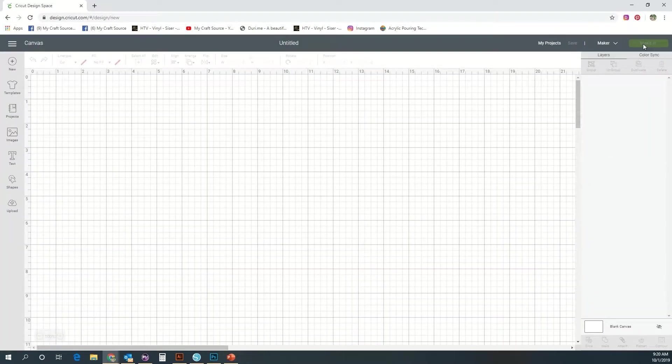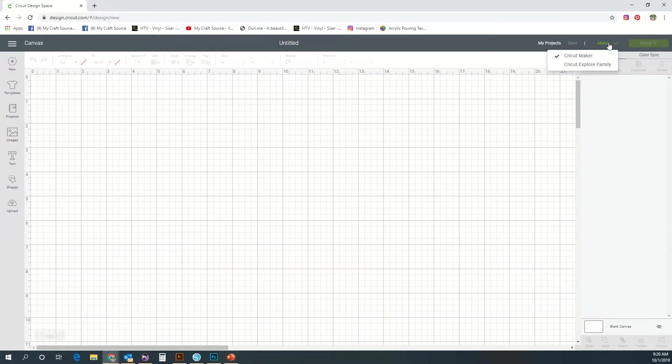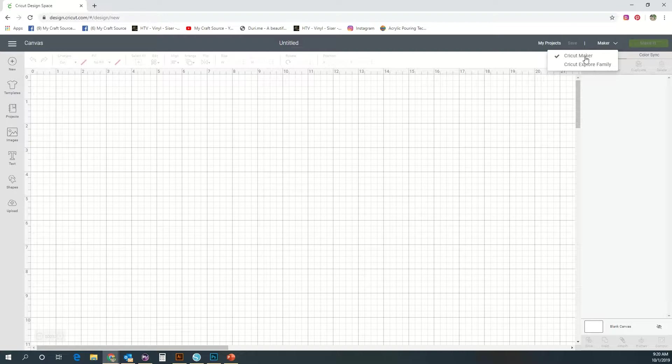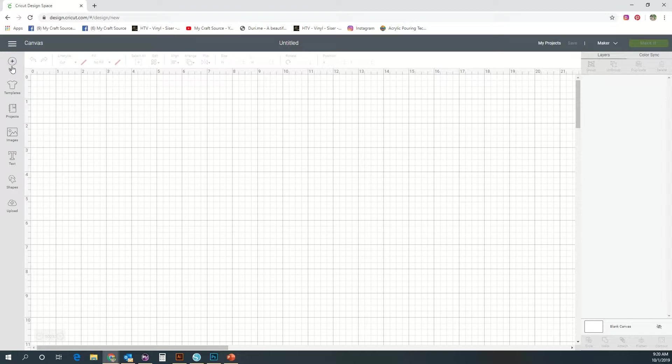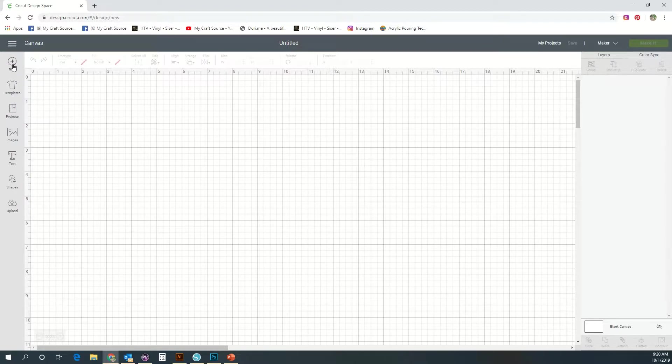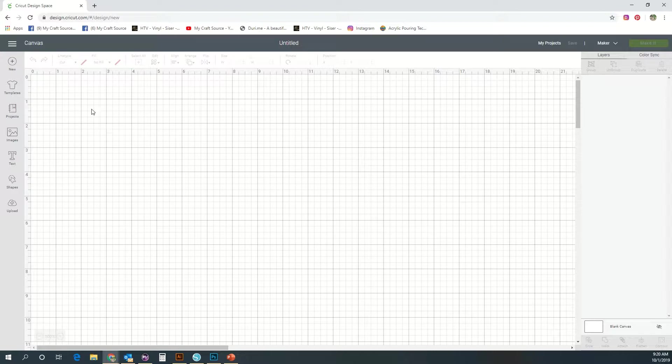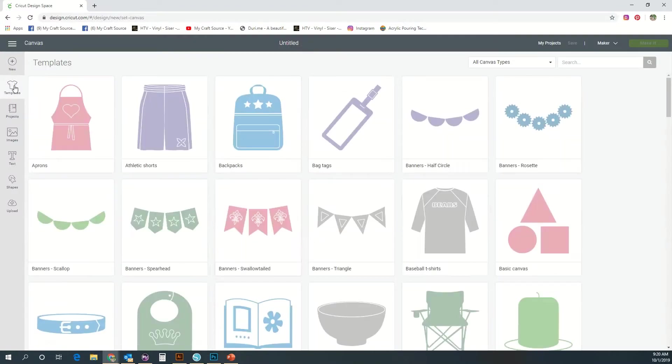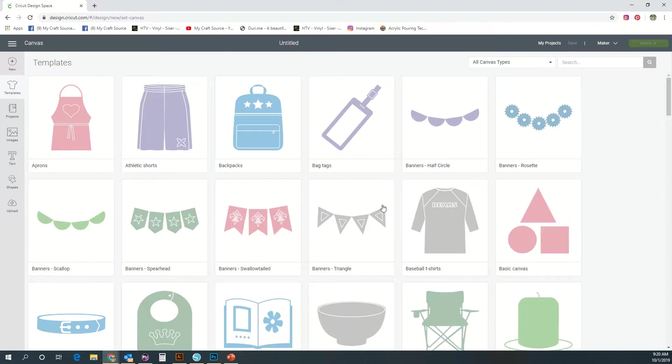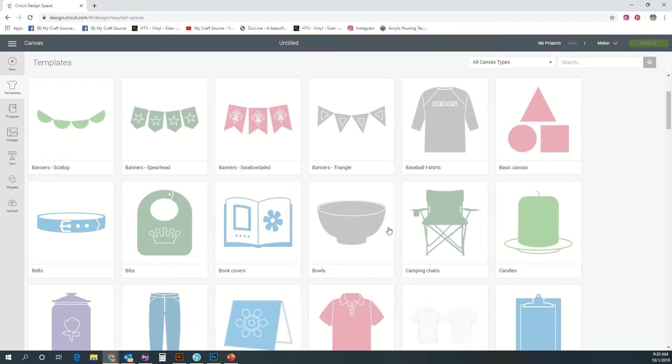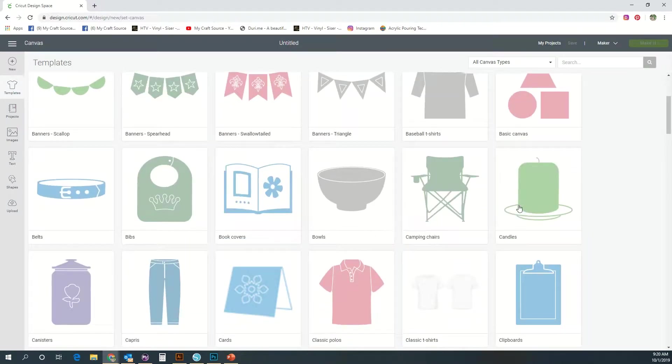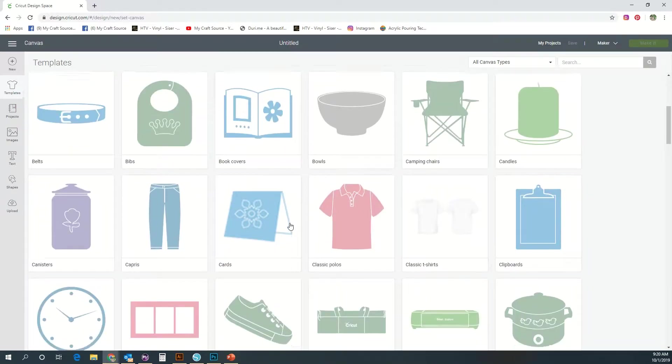Let's create something new together. Here is where you would select which cutting device you're using. We're using the Maker. New is a button you would push if you just want to start over on a new canvas, and then we have templates.